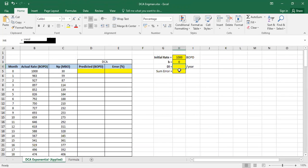We have actual flow rate and cumulative oil. Now I want to know the initial decline rate. For the exponent, it's already clear — b is zero because it's exponential decline, so b must be zero. It's very easy; we just need to find the initial decline rate.